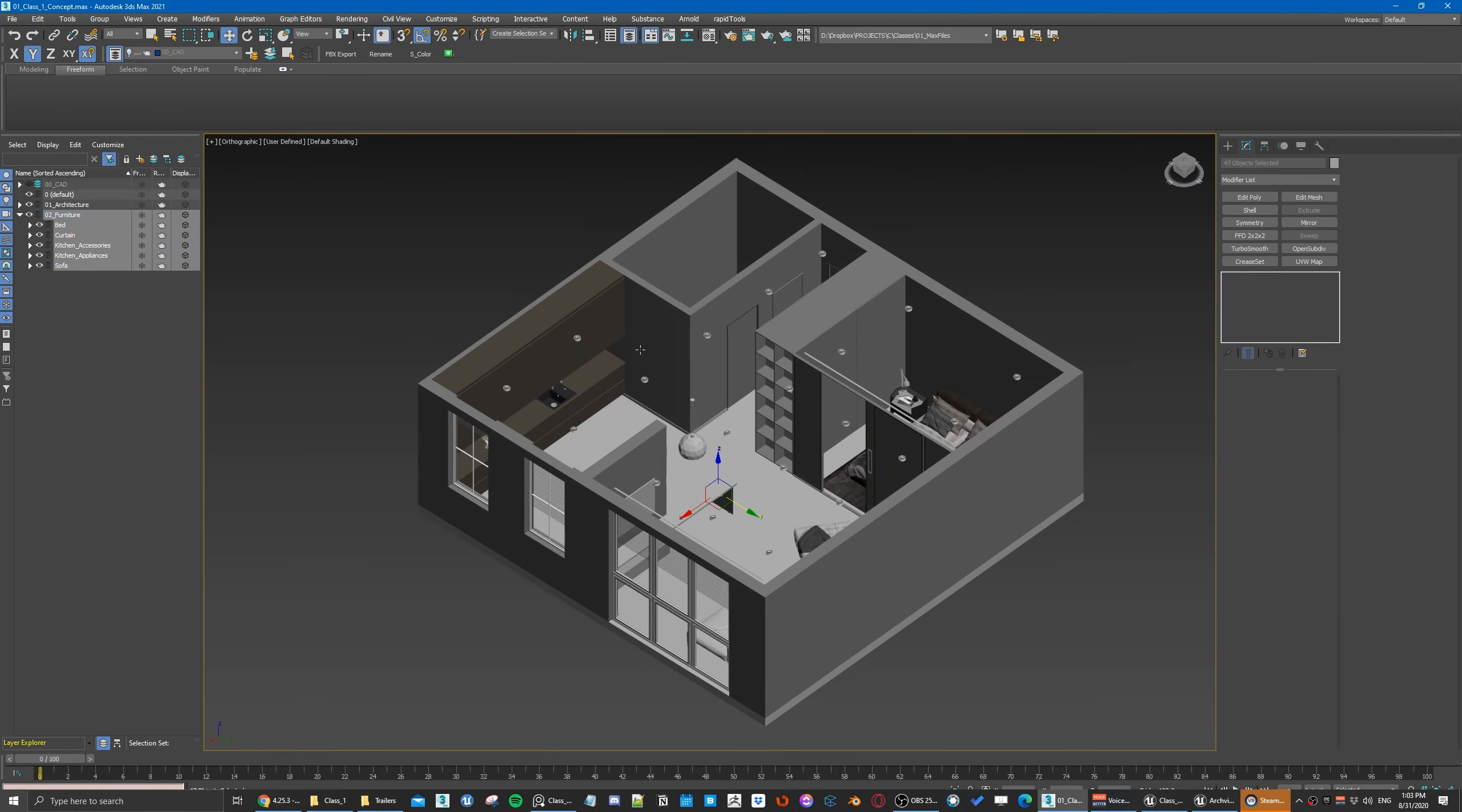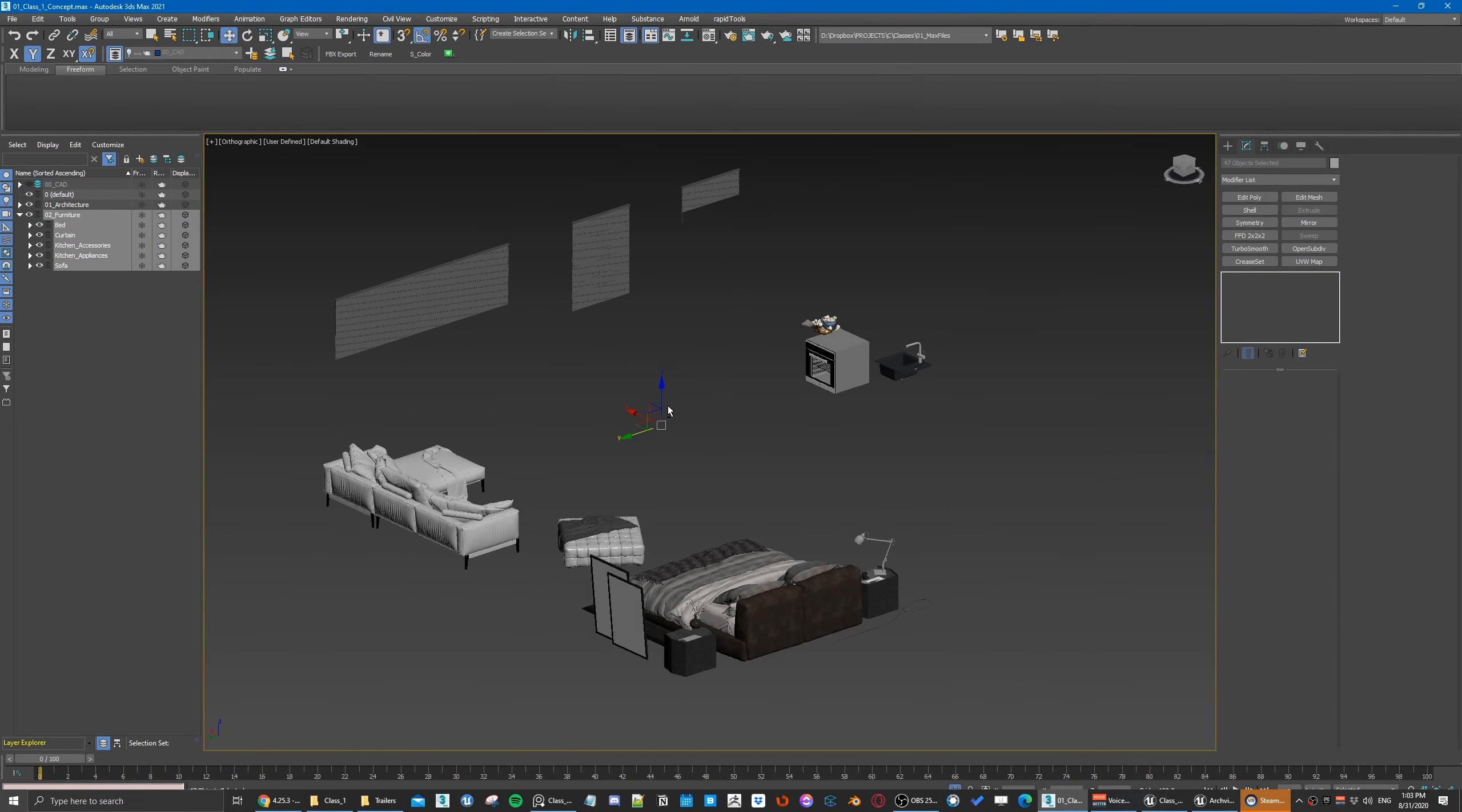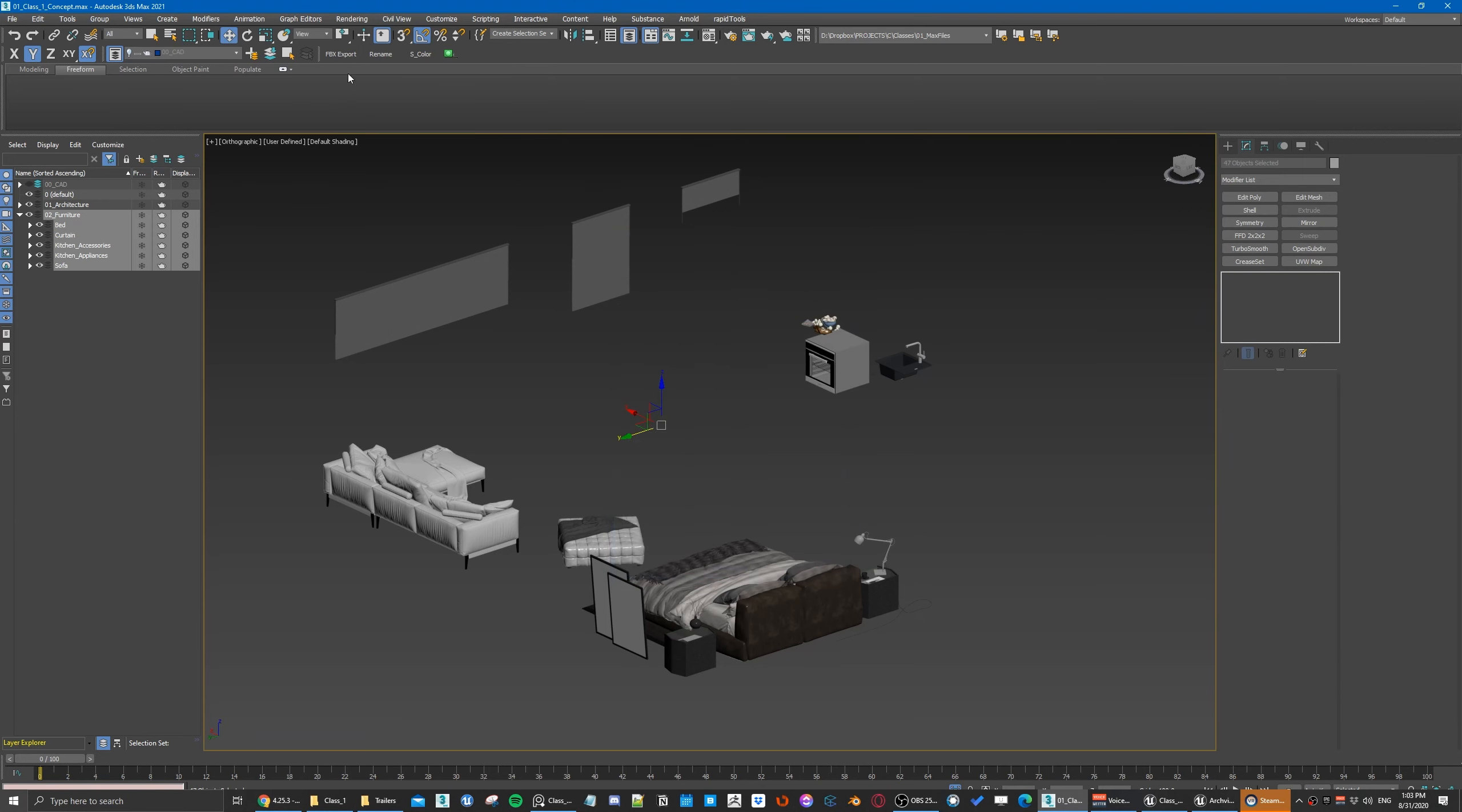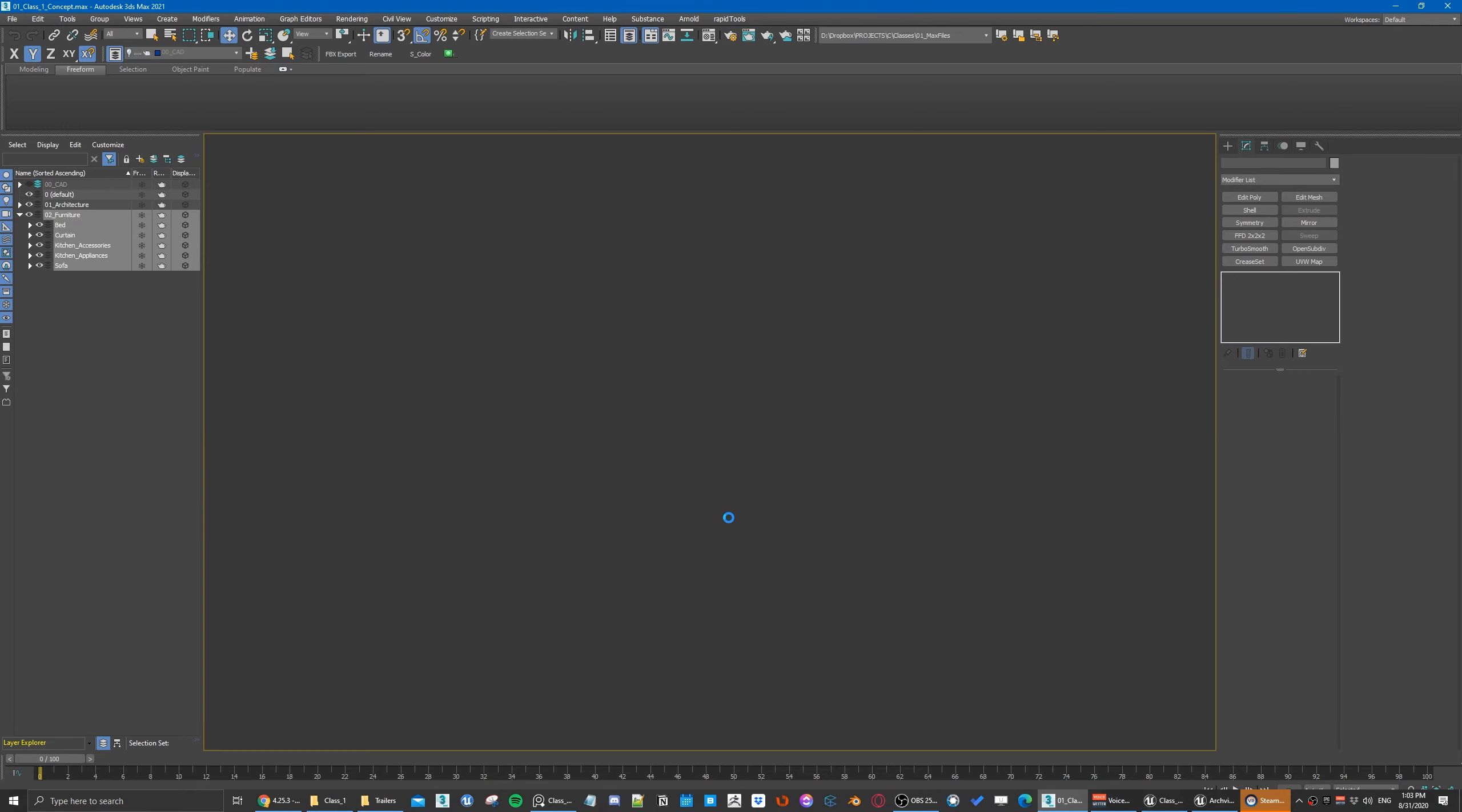Now I would select these guys and export not as FBX but as a Datasmith file. So we can call it apartment1 furniture and let's click OK.